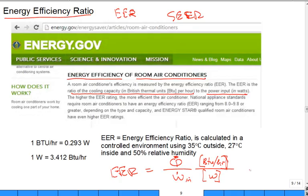Numerically it's a number, but typically around 8 to 10. And the higher the better. So if you want Energy Star, you need the highest EER.